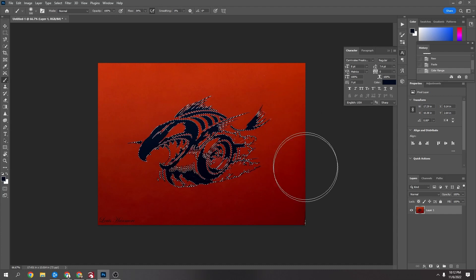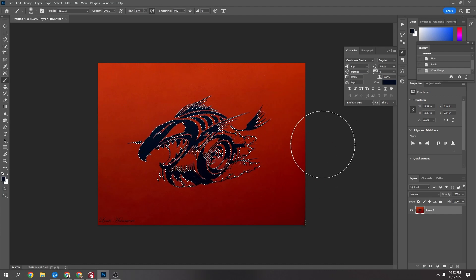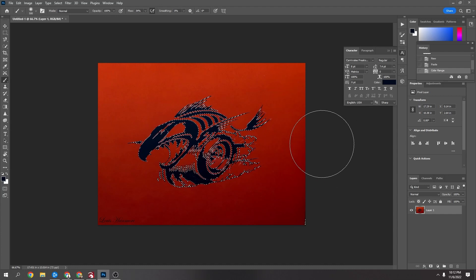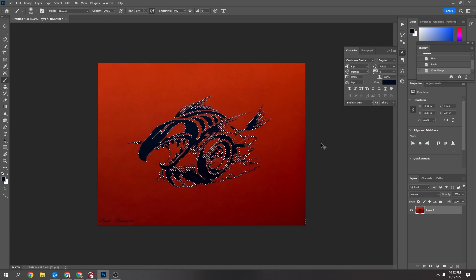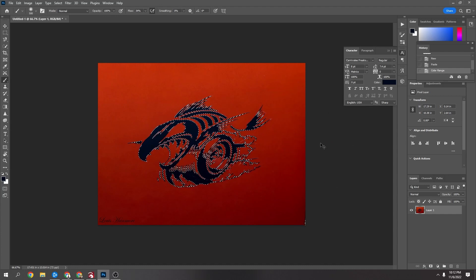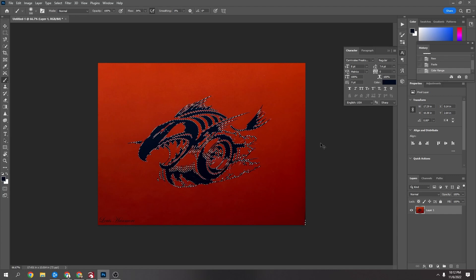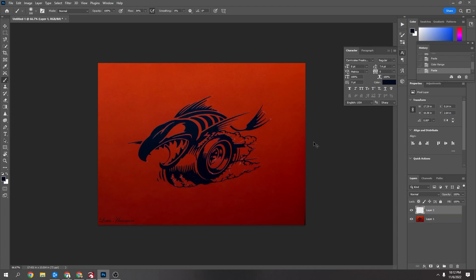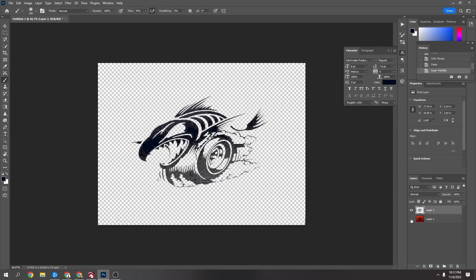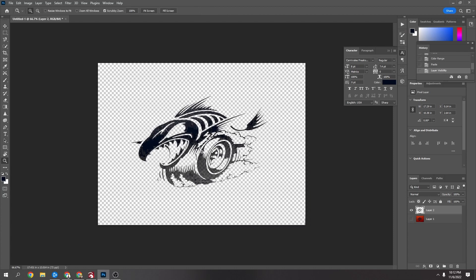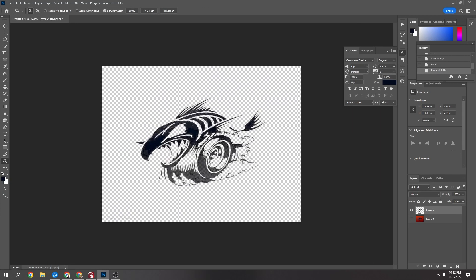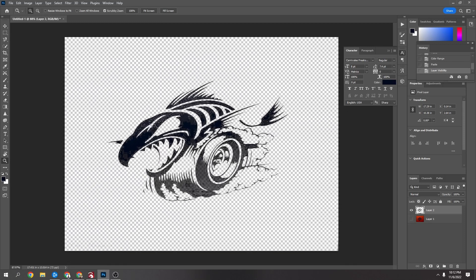You can see now it's given me a selection. So I'm going to press Control and C to copy, Control and V to paste, and turn the layer below off. And now you can see it's a little bit spotty and it's a little bit transparent. To fix that, it's really easy.